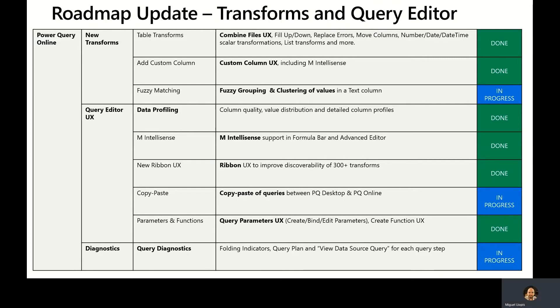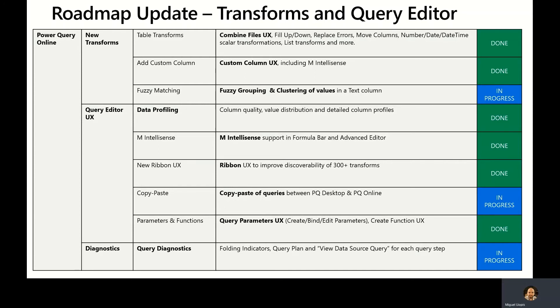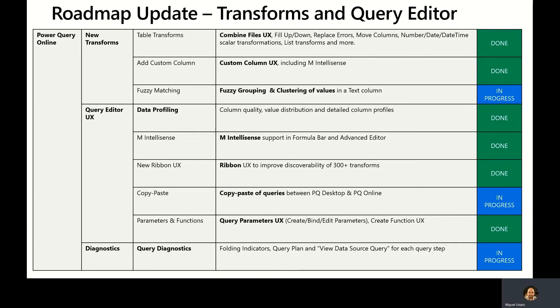We're also very soon going to enable copy-paste of queries between Power Query Desktop and Power Query Online, being able to just right-click on a query in the queries pane and copy it and then go to a different Power Query integration. Let's say you start from Excel and then you paste a query within Power Apps. That will be possible soon, much like today it's possible for you to do that between Power Query Desktop integrations. We also recently enabled the query parameters user experiences including the ability to create, bind, and edit parameters and also to create functions that turn those parameters into input parameters to the function.